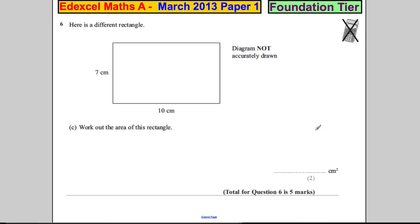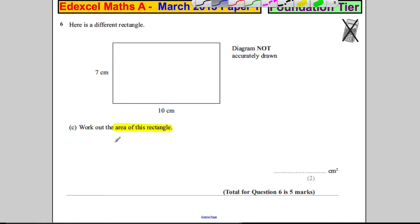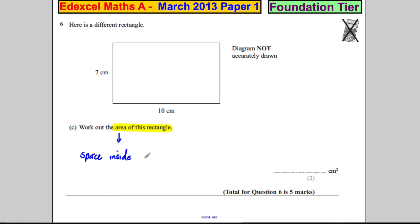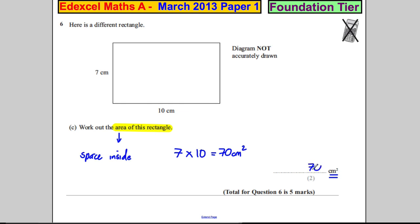Next part — here is a different rectangle. It has width 10 centimetres and height 7. Work out the area of this rectangle. It's important you realise it's area you're dealing with — the amount of space inside the rectangle. The unit is centimetres squared. Using the area formula, it's 7 multiplied by 10, which equals 70 centimetres squared.